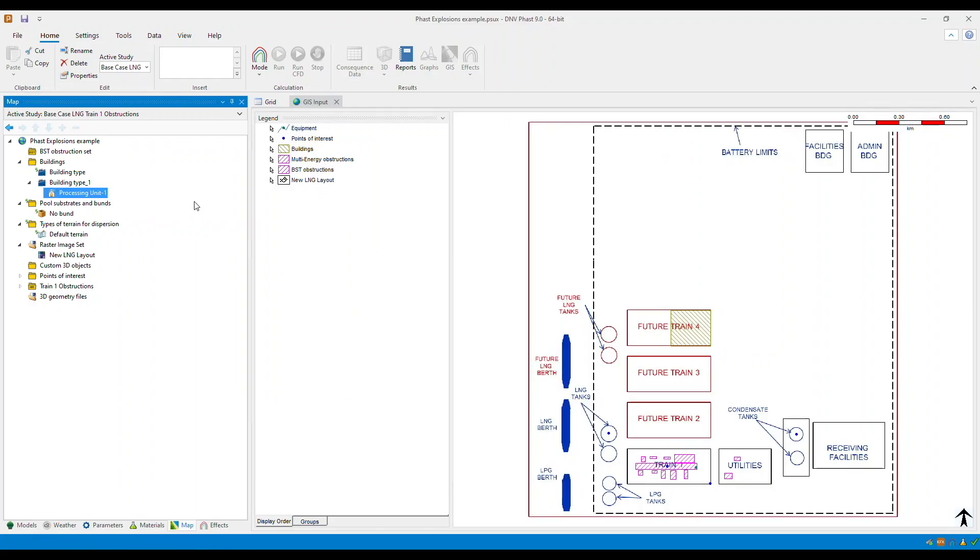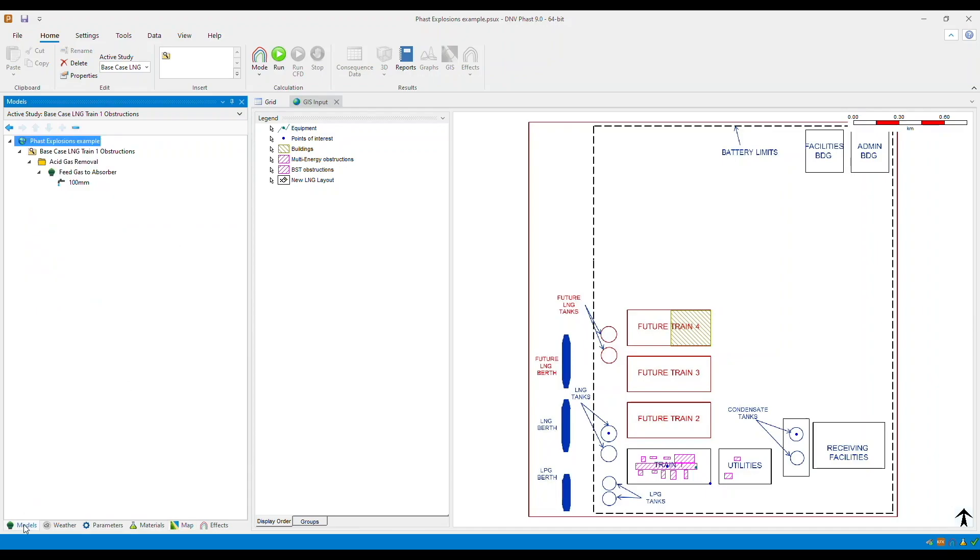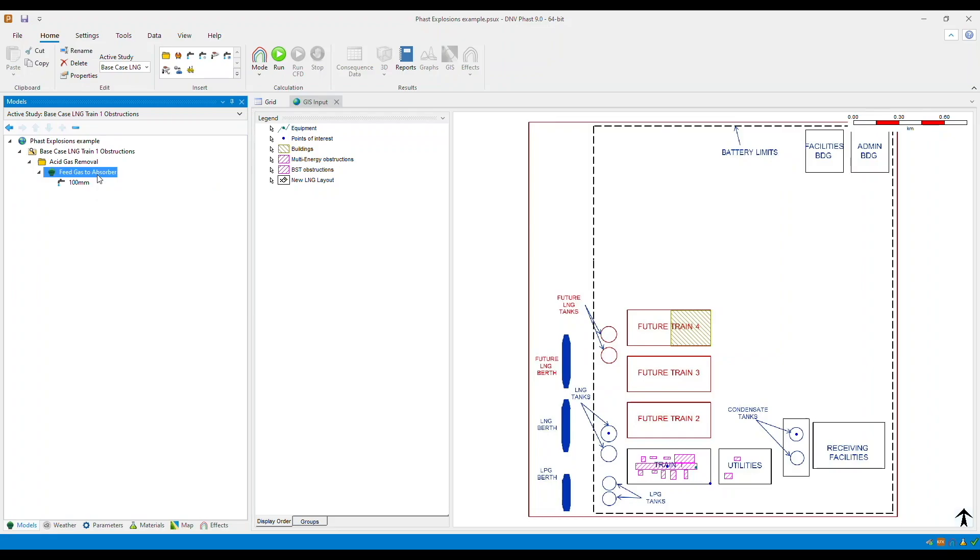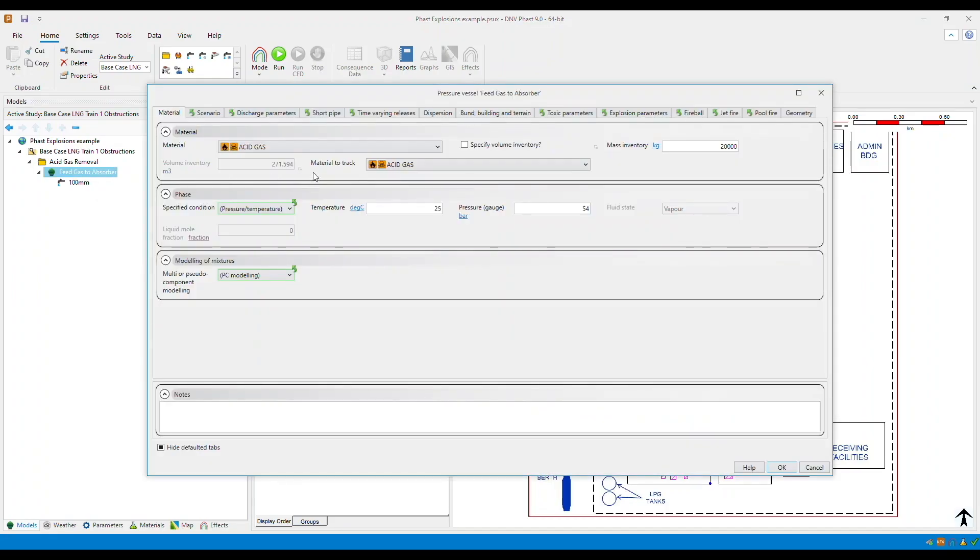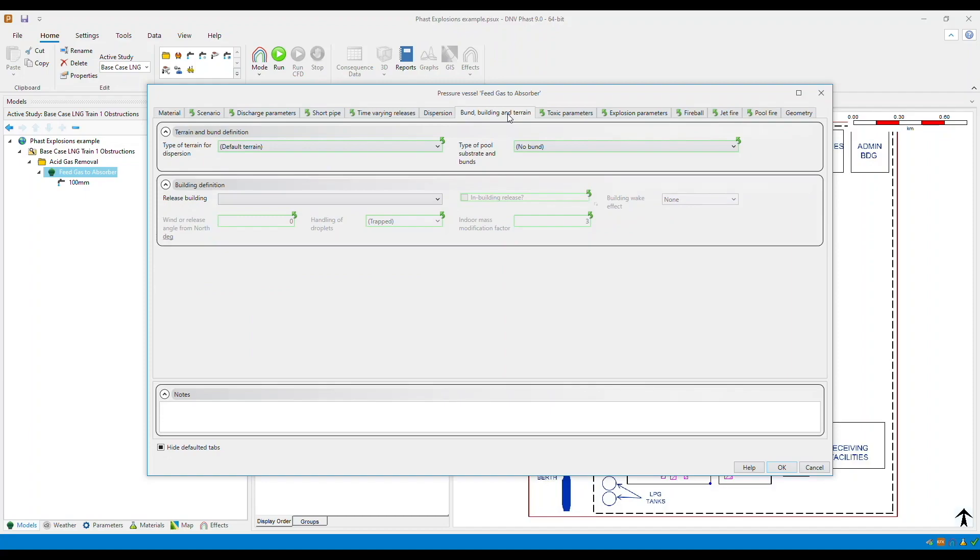So now let's take a look at how you select the building for an in-building release scenario. So go to the models tab and then select the pressure vessel or the storage equipment that you want to be considered as an in-building release. Double click and then now you need to go to the bond building and terrain tab.